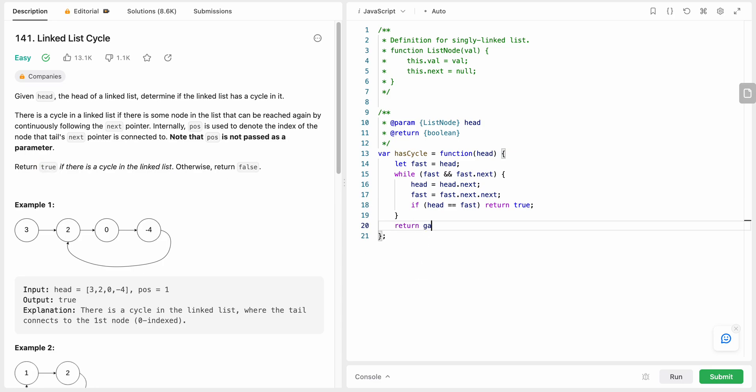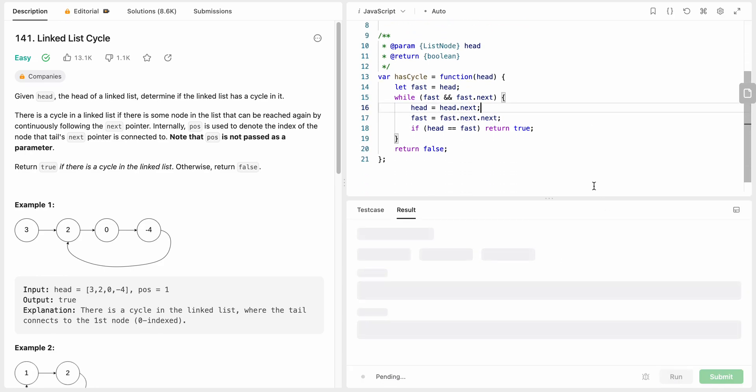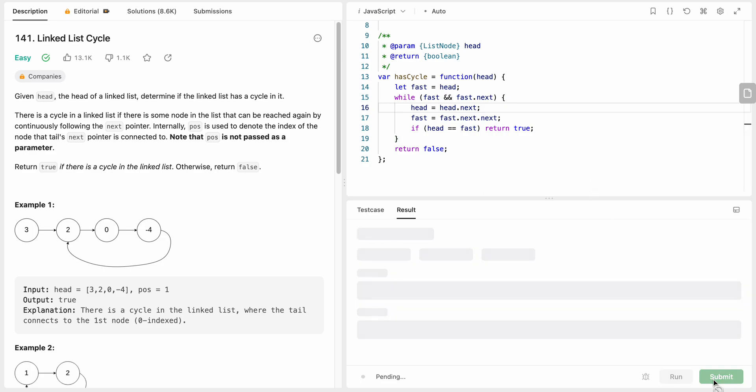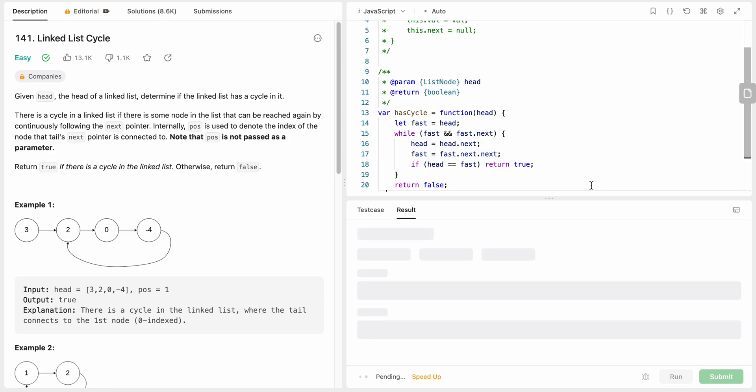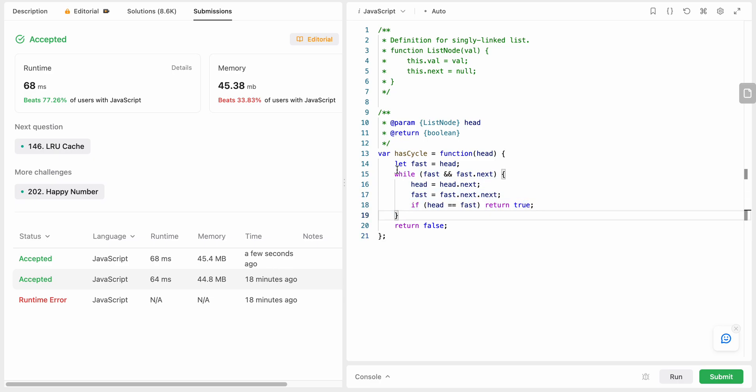And if there is a cycle we need to return true, otherwise we are going to return false. So that's it about the solution. Let's try to run our code. Great, let's submit this now.